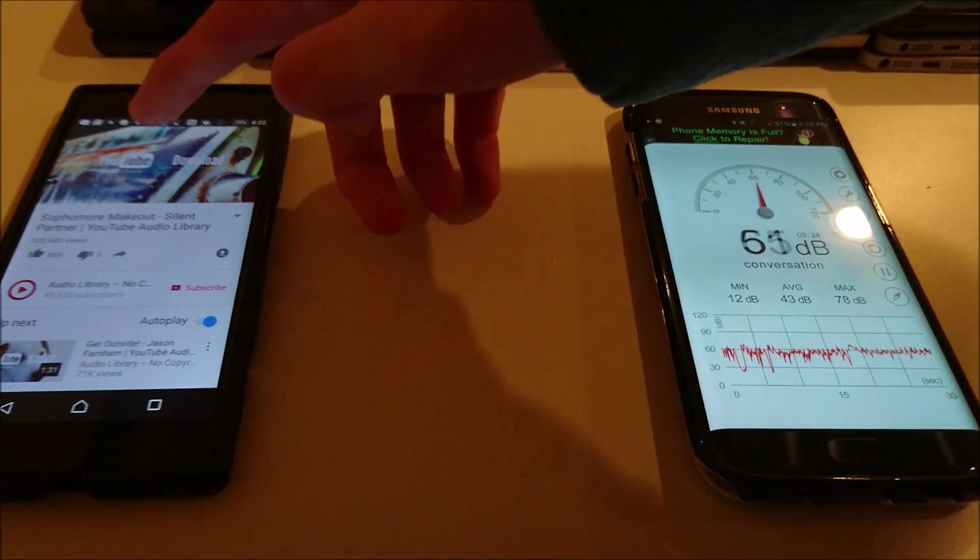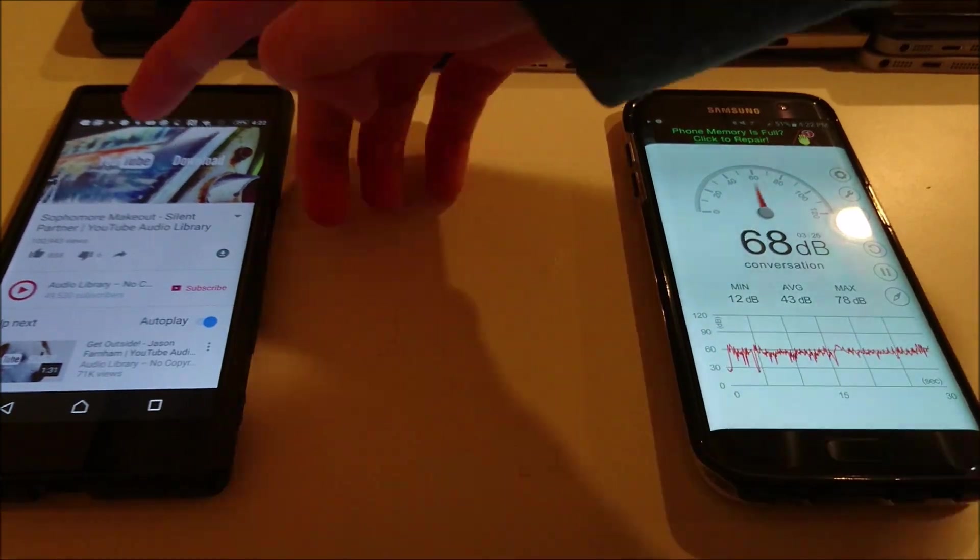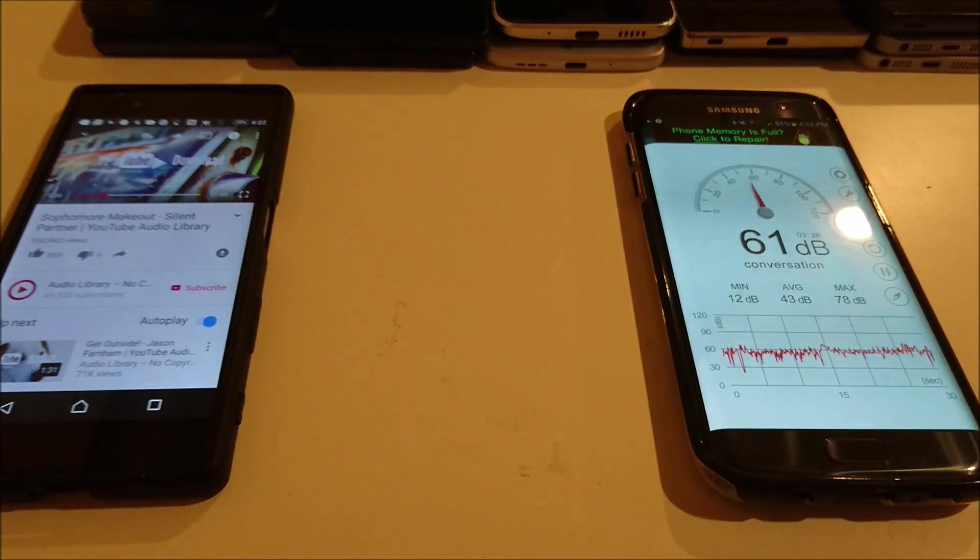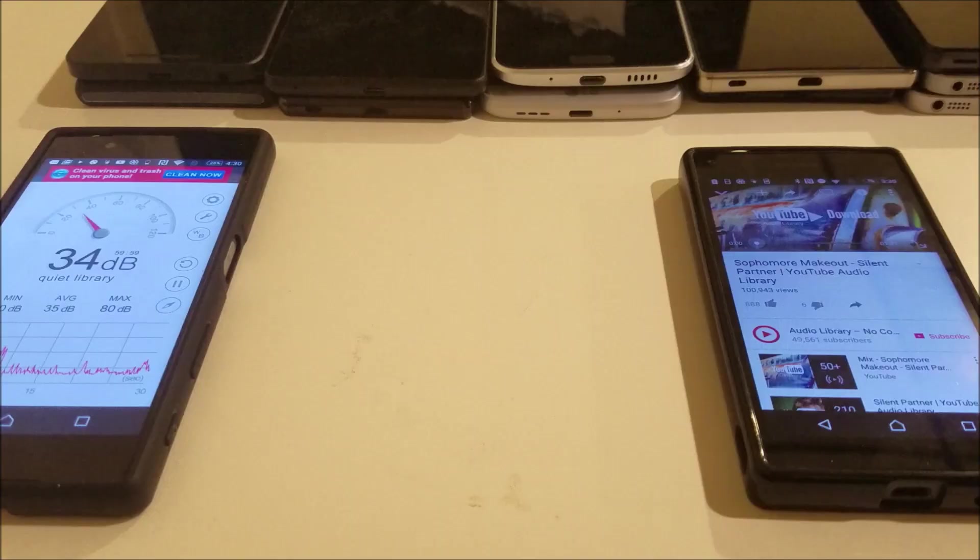Alright, so I saw 69 there. Not surprising, same as the Z5 Premium.